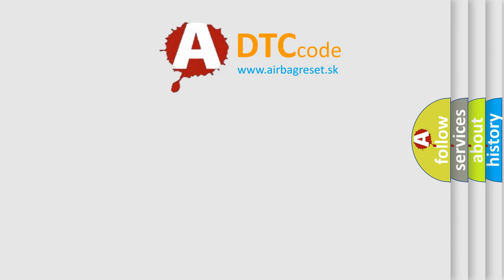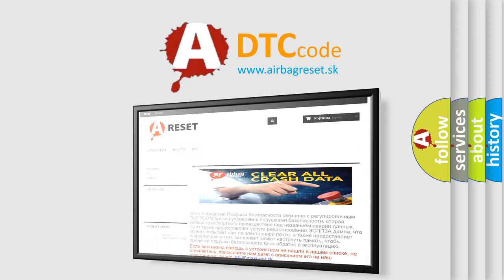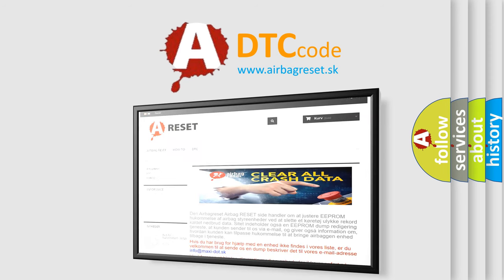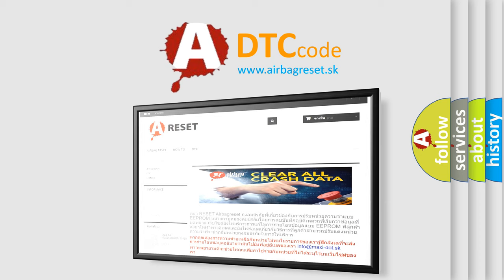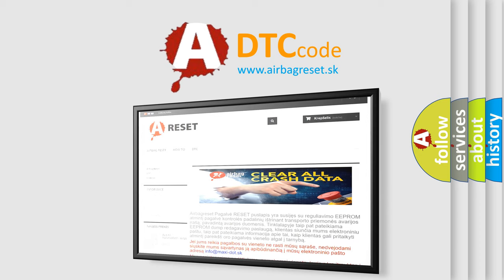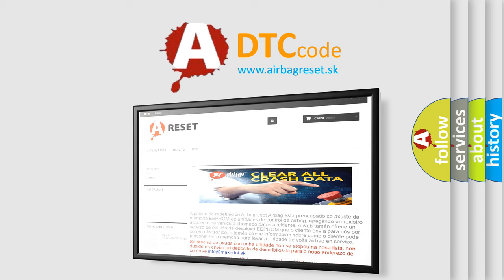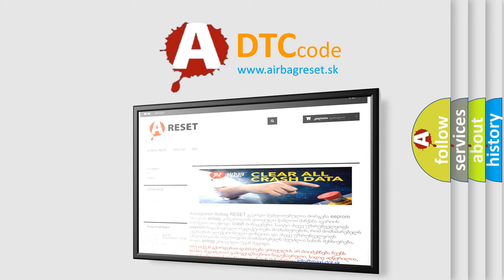The Airbag Reset website aims to provide information in 52 languages. Thank you for your attention and stay tuned for the next video.